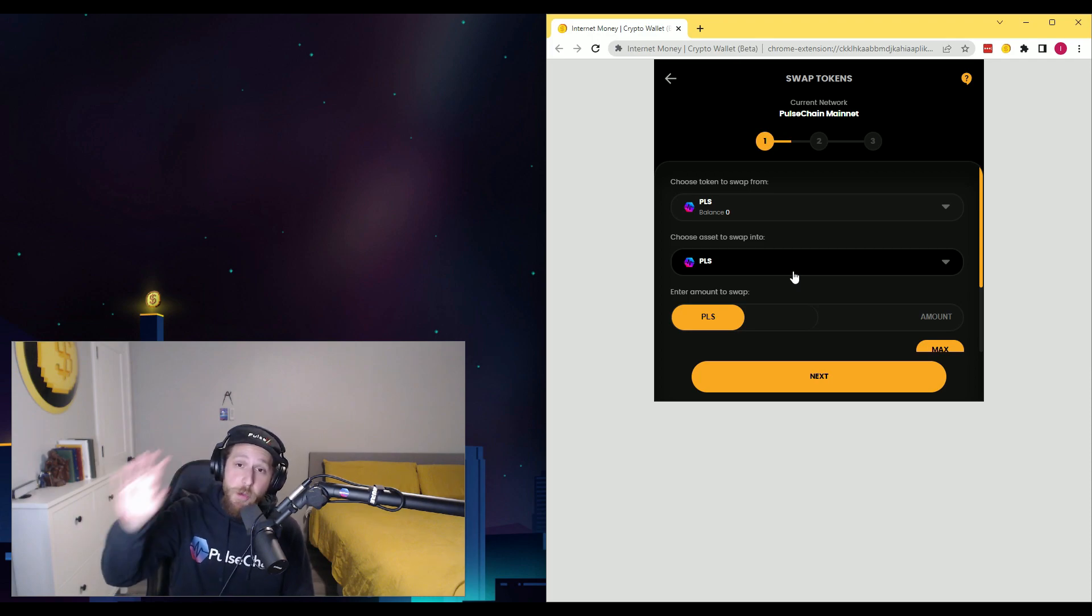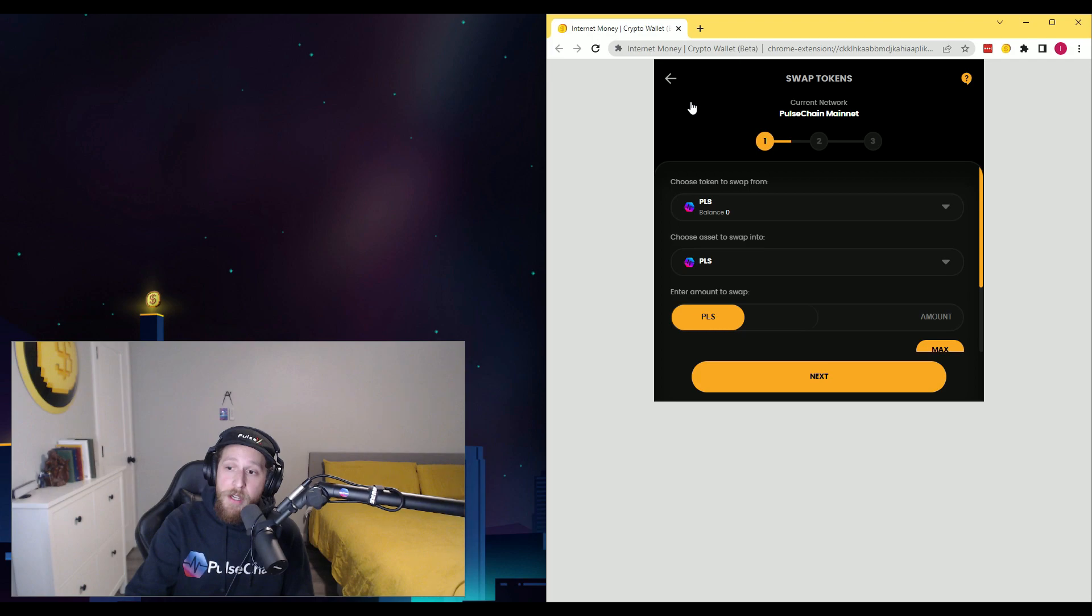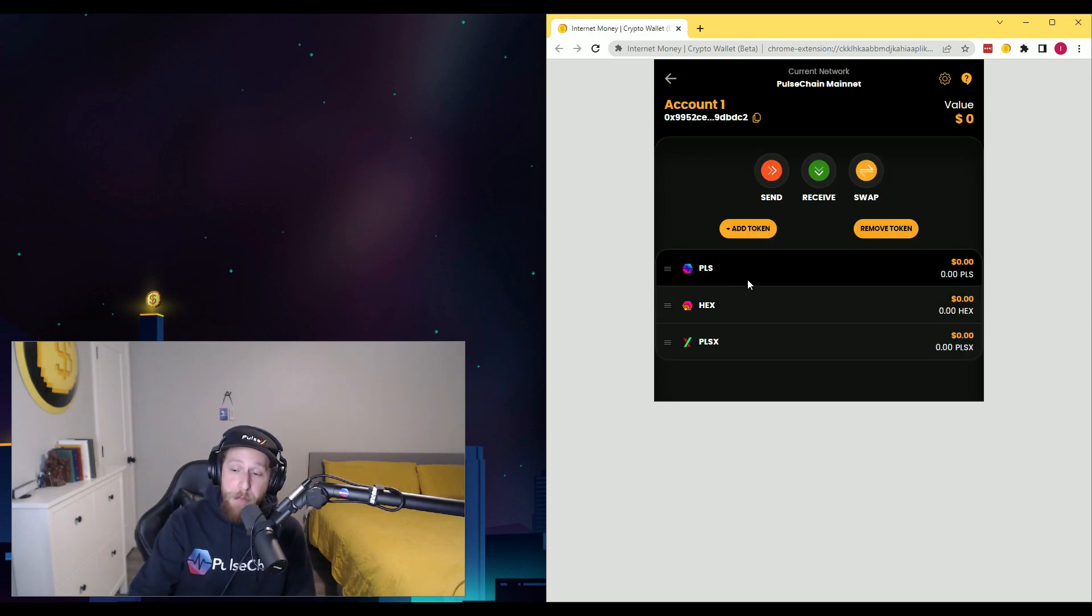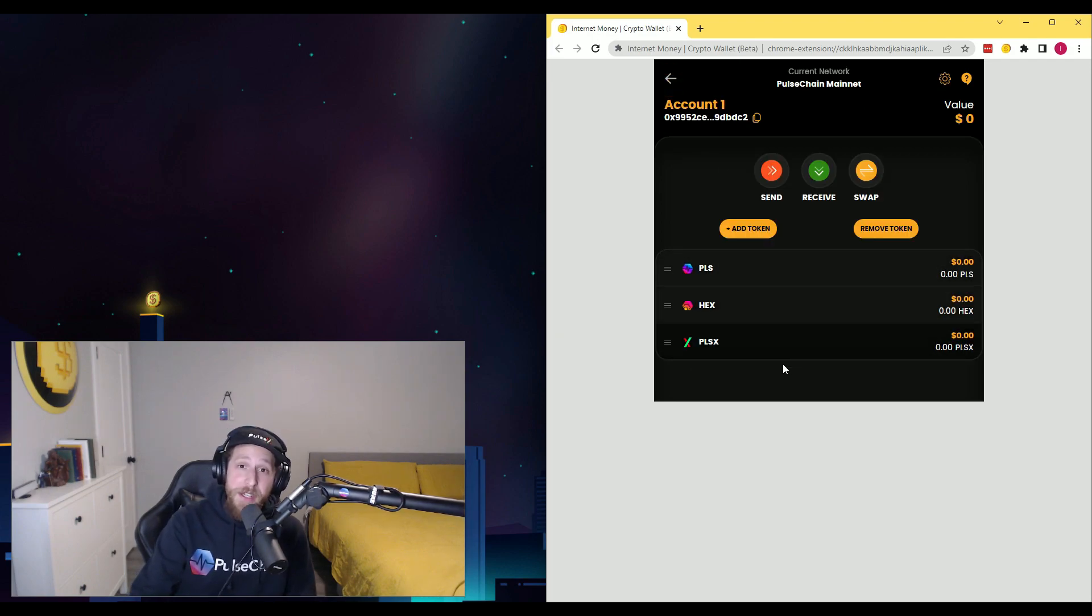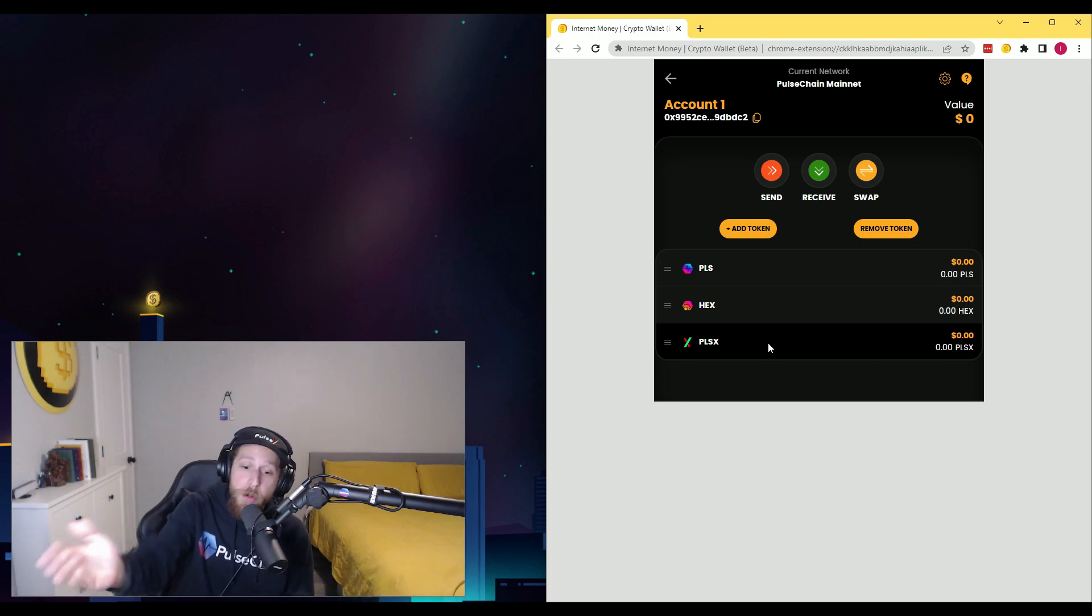And this swap function is operating on top of PulseX. One other cool feature is you'll see that Hex and PulseX are already preloaded. You don't even have to input the settings.